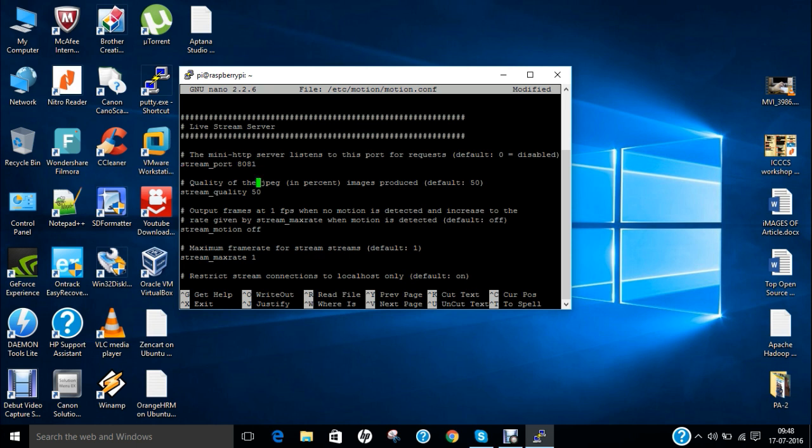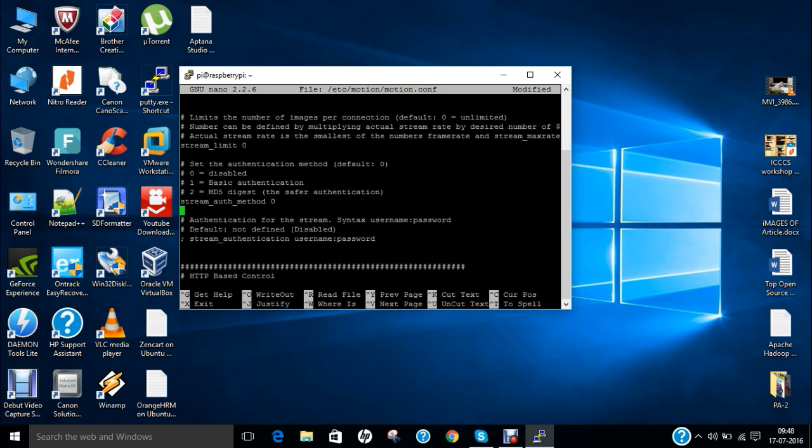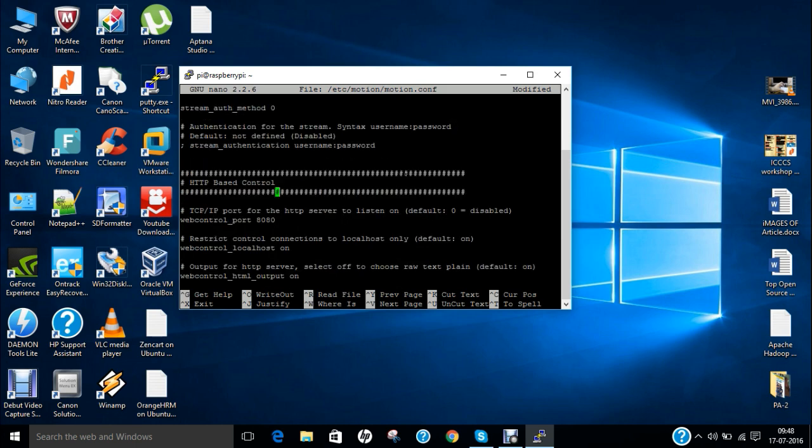The next thing is called the stream quality. You can just change it 50 or maybe some other thing you can do it. So you can just come over here that is stream localhost we have to take it as off. And now we have to come downstairs to another thing that is called http based control. So over here we have the web control localhost we have to again change it to off.